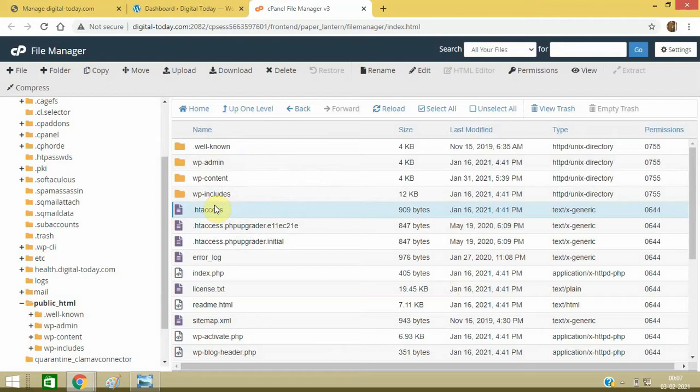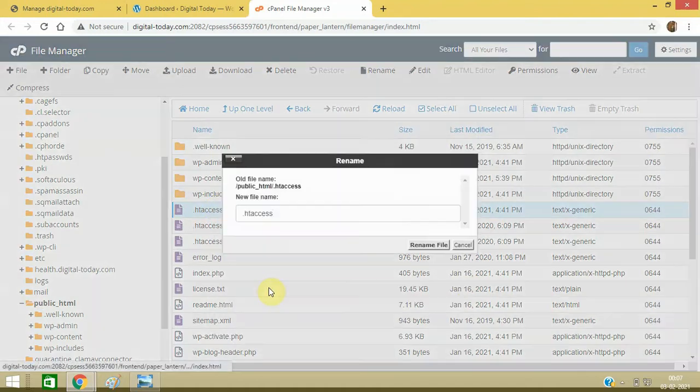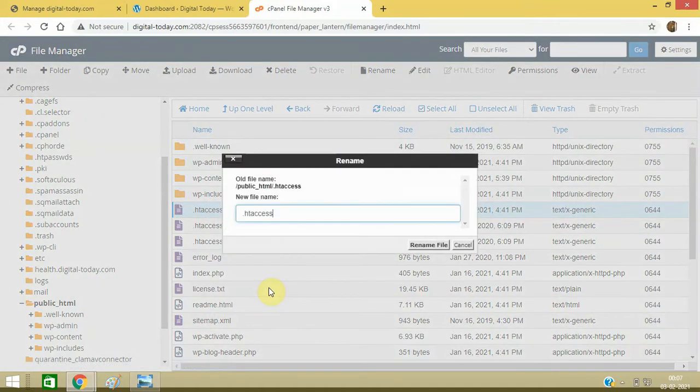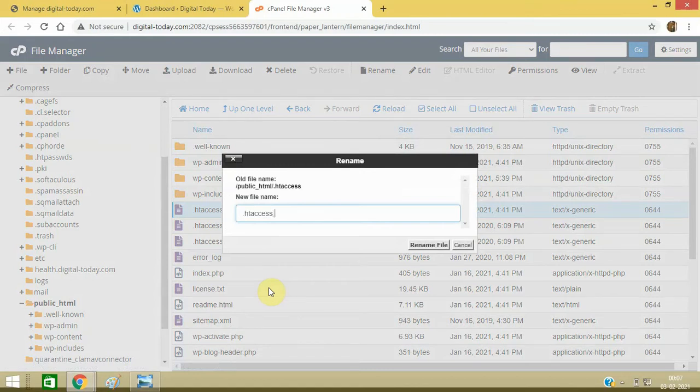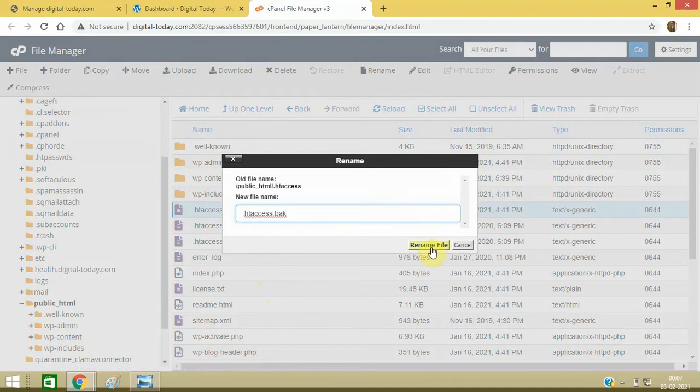So how you can check it: you can just right-click on it, click on Rename, and change it to .bak and save it. Rename the file.